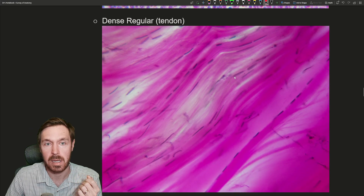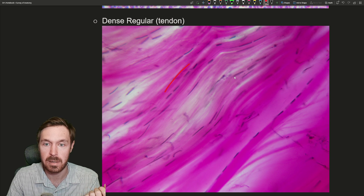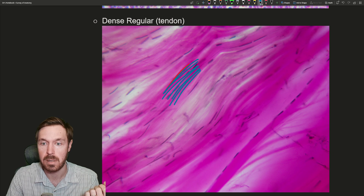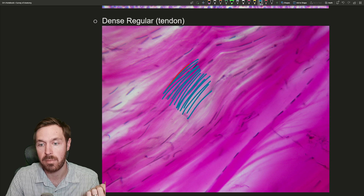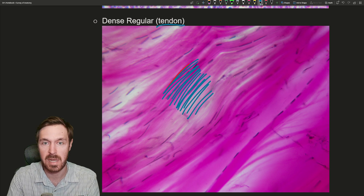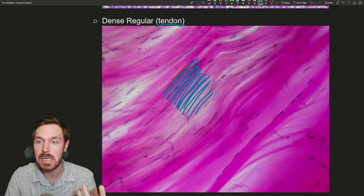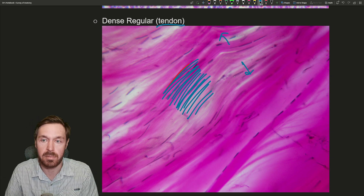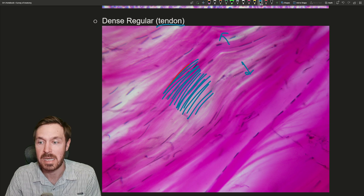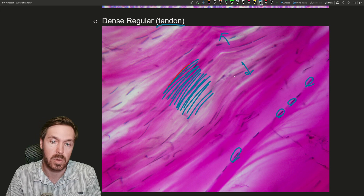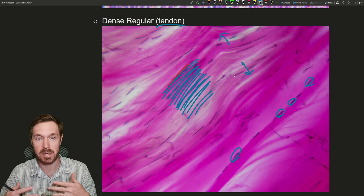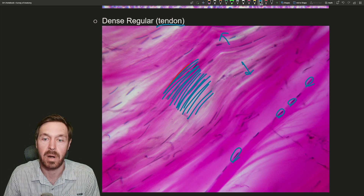Next is dense regular connective tissue. Here we see a dense arrangement of collagen fibers running in the same direction — you can see the little lines in this tendon. This is an example of a tendon, and tendons are often teased when imaged, which pulls the fibers apart slightly to allow more light through for microscopy. You might see them written as teased tendons. Right here you can see the nuclei of the collagen-producing cells. In dense regular, all fibers run in that regular direction.